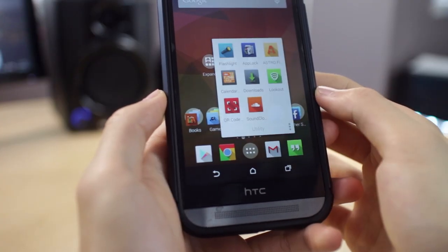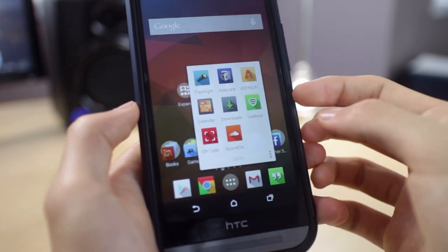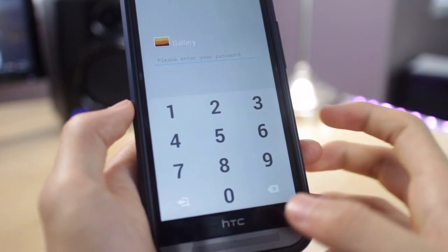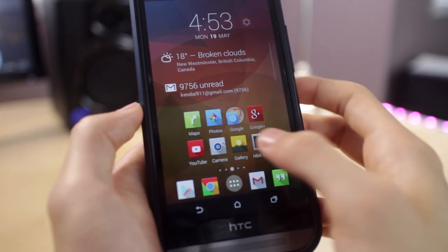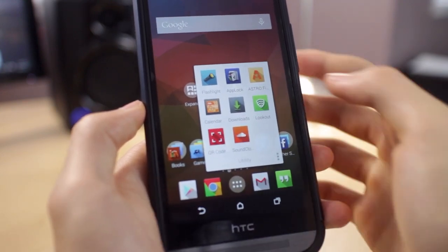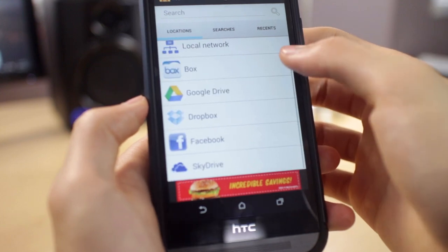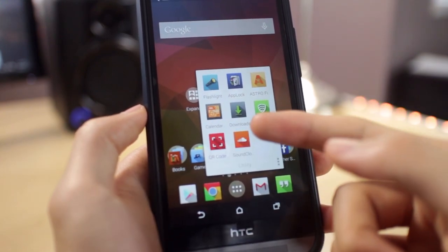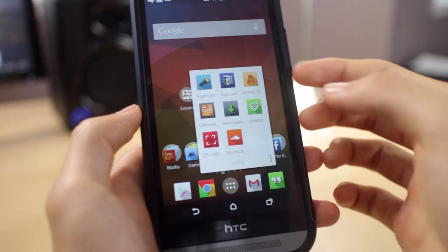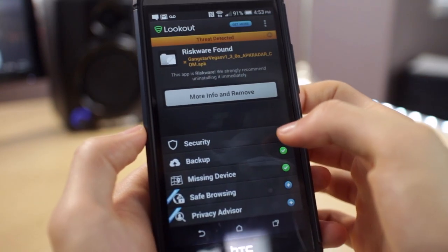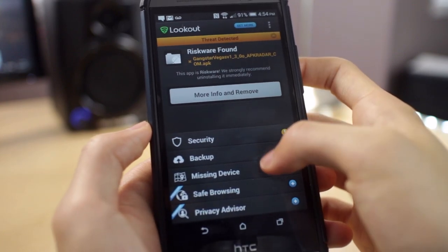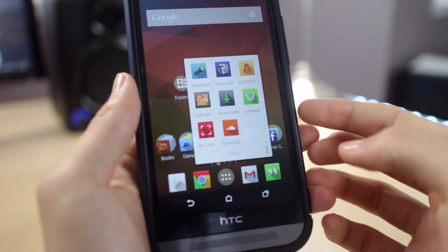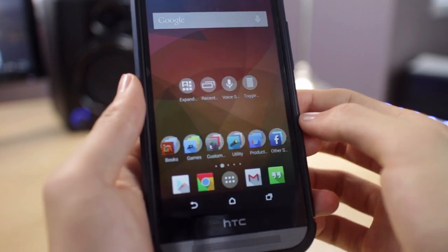In my next folder I have some utility applications like Flashlight. AppLock is basically an application that allows you to lock different applications on your device — so for example if I don't want others to access my messages or my gallery, I can simply lock these applications with a passcode. Astro is a great free system file manager for your Android devices. I also have Downloads, Lookout which is a very nice antivirus software — and if I lose my device I can actually track it using this application. And I have QR Code Scanner, and SoundCloud which I use to find music for my videos.